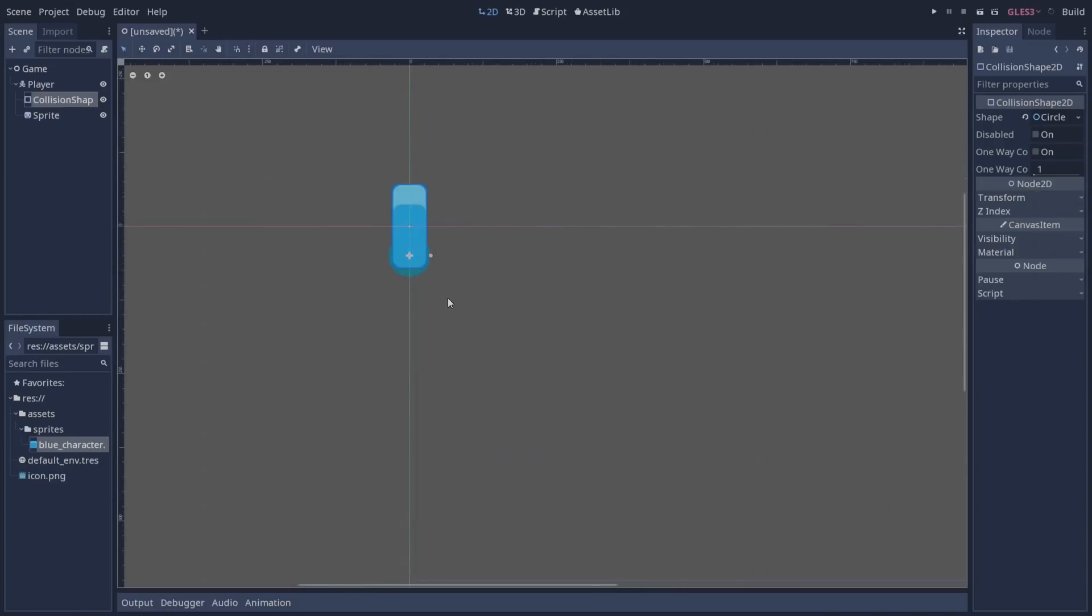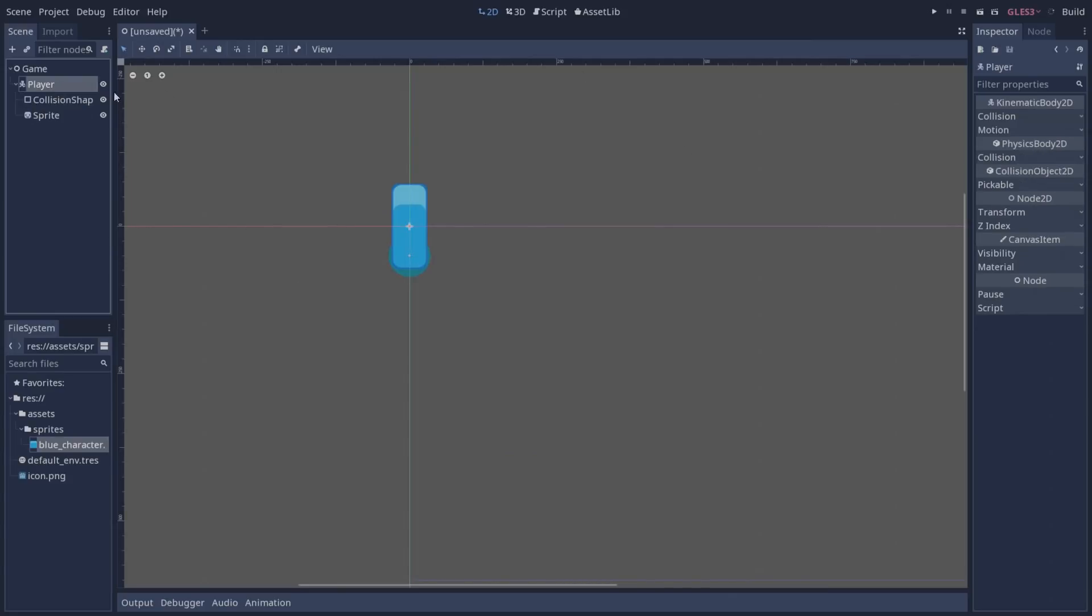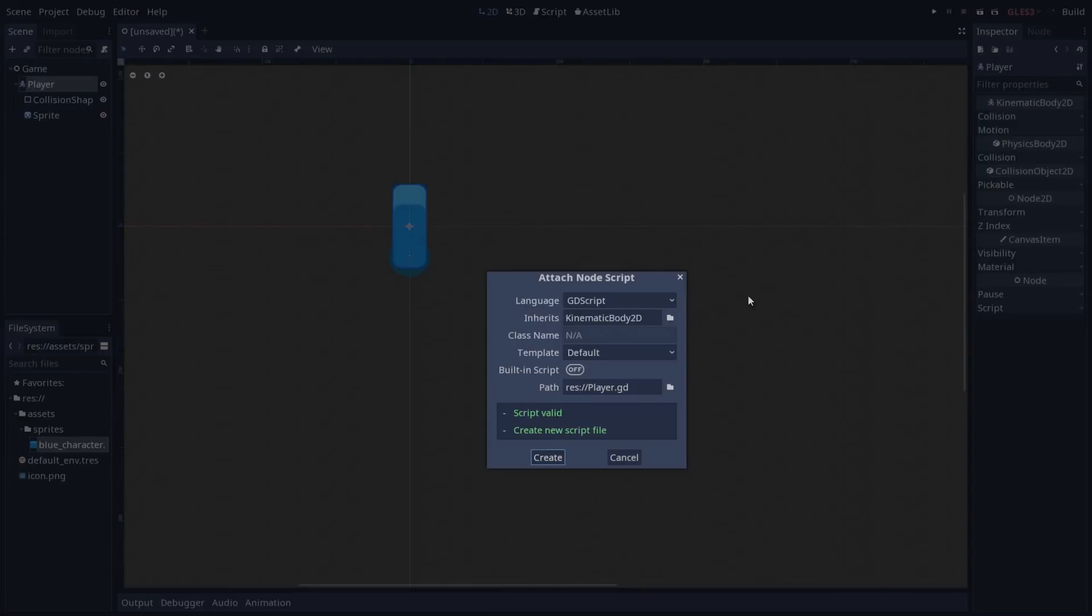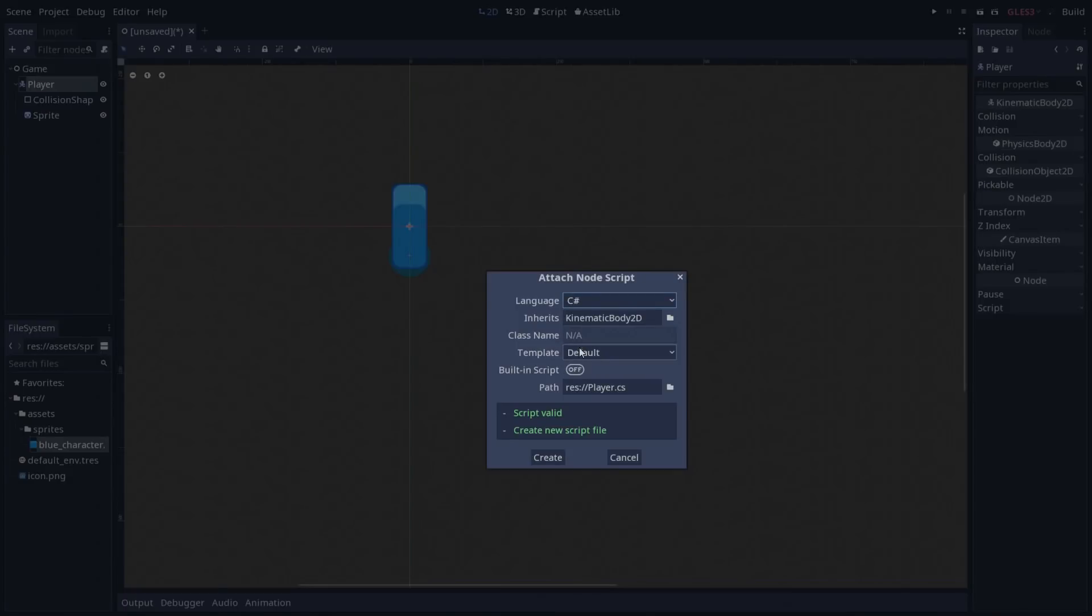Now as you can see the process is pretty much the same. What's going to be different now and the different option that we have here is when we select our player and we click on attach script. We're going to have in the languages C sharp available for us to choose from. So we can go ahead and select C sharp.